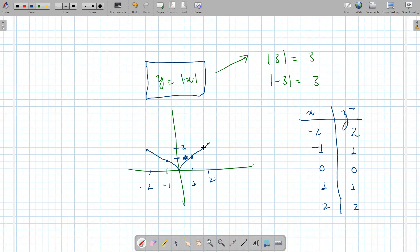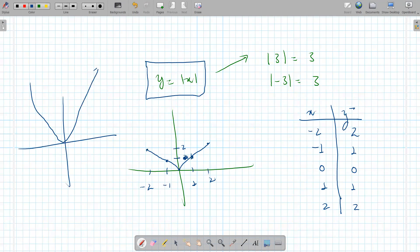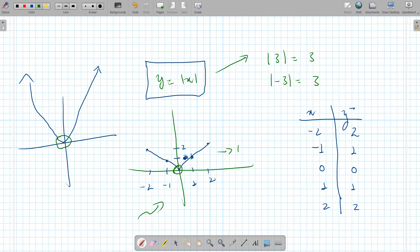Absolute value is very similar to a quadratic — they share a lot of characteristics. It has a vertex just like a quadratic, but the vertex of the absolute value function is easier to find because it's basically just a combination of linear functions.